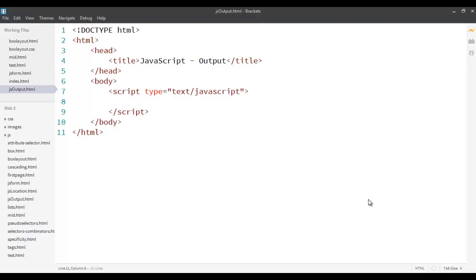Hi there. Welcome back. On this screencast we're going to see some basics of how to output statements from JavaScript.